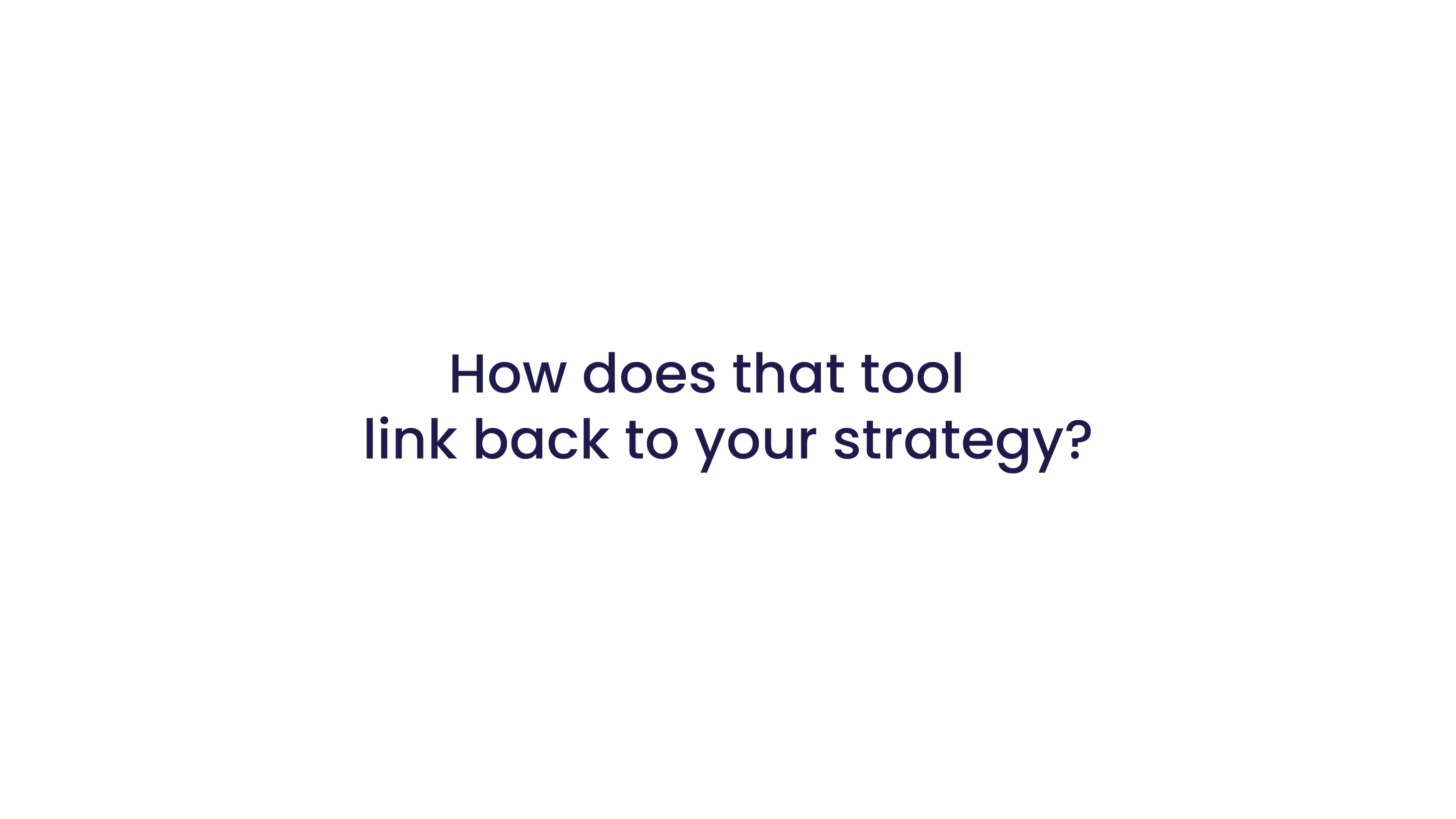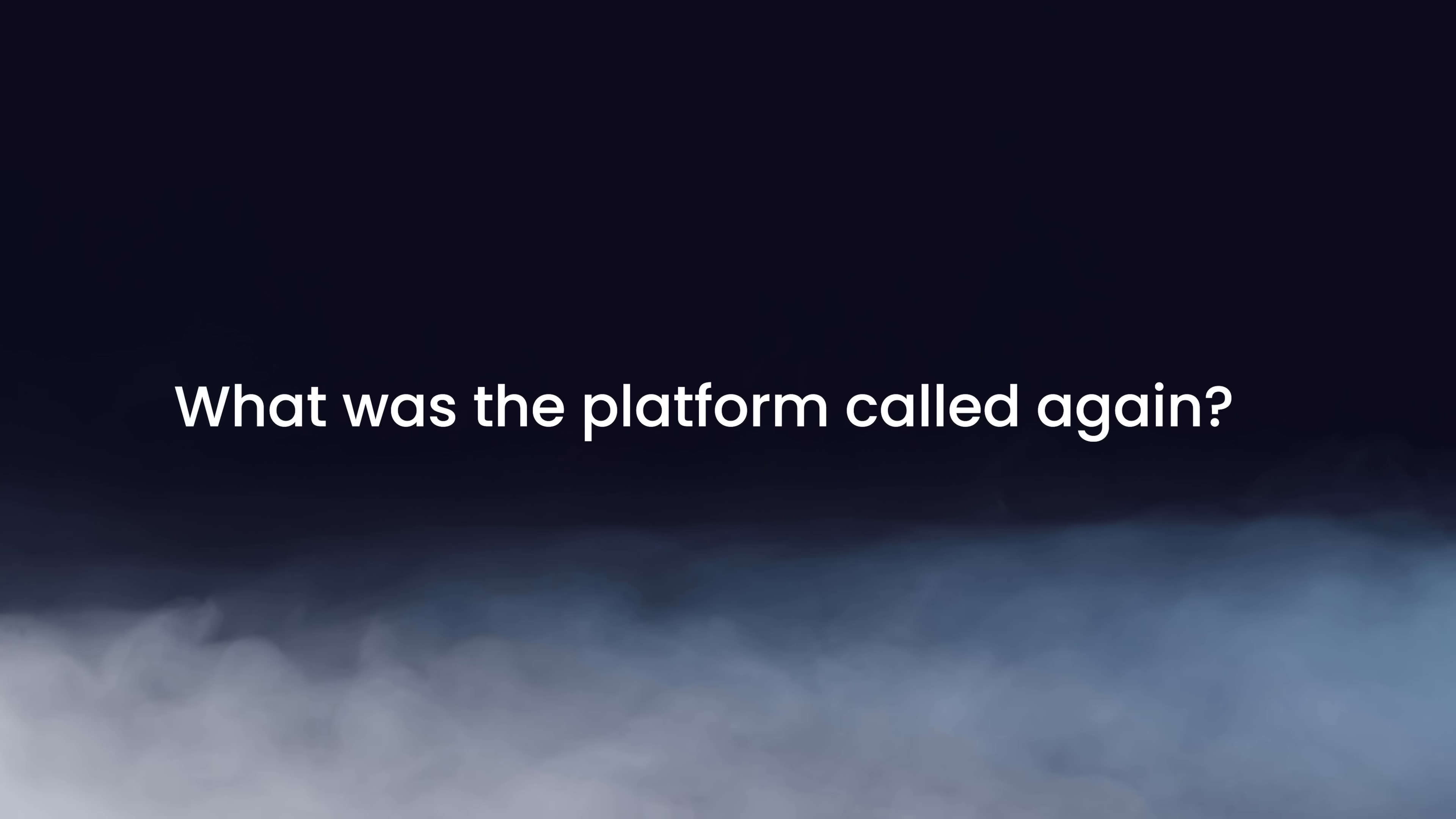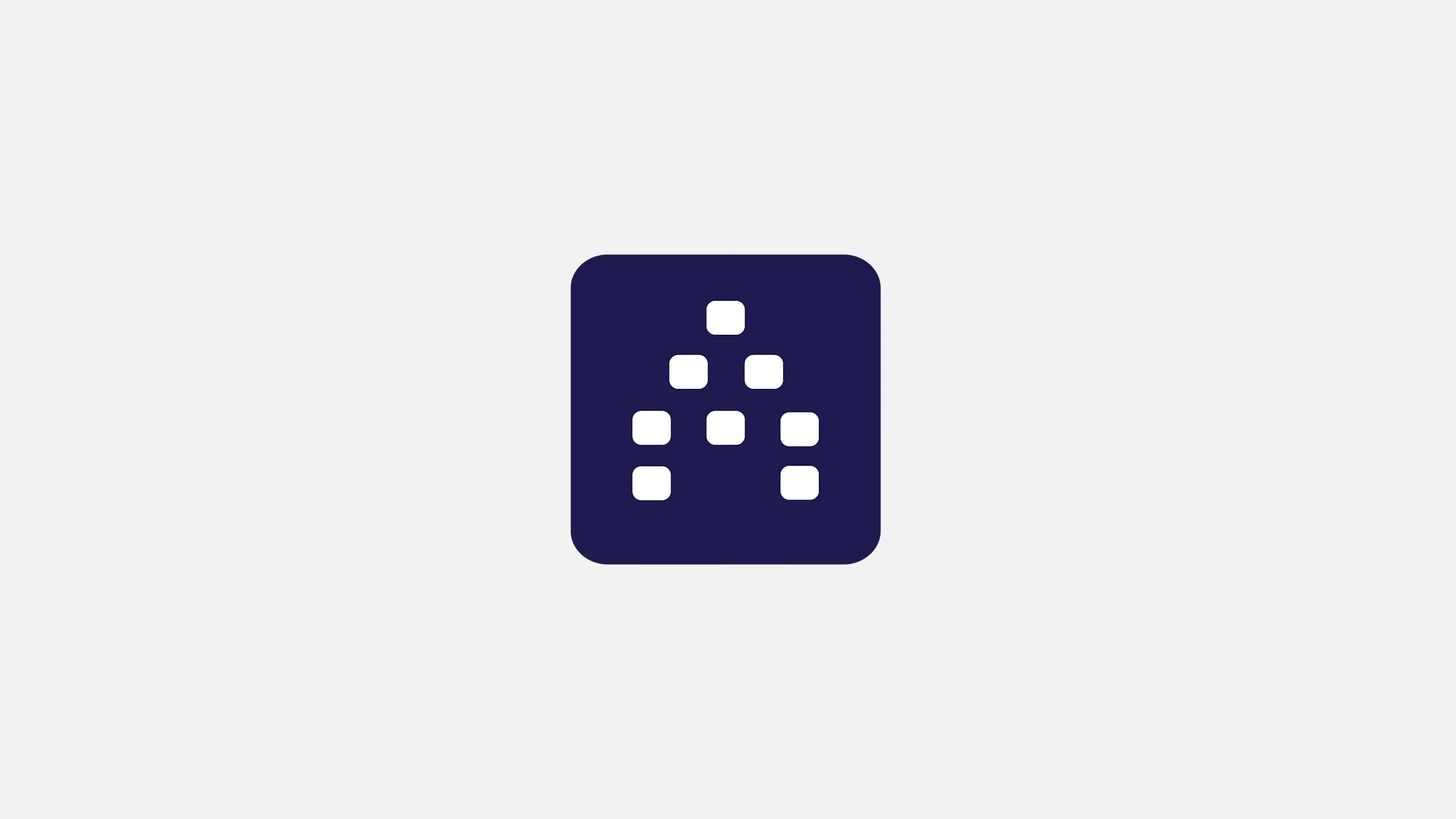How does that tool link back to your strategy? Uh, hmm, hey, what was that platform called again?